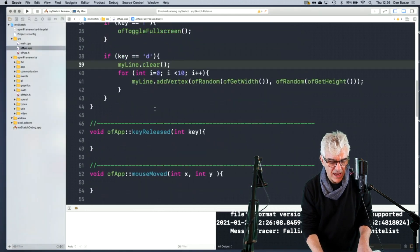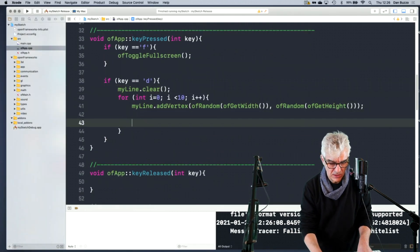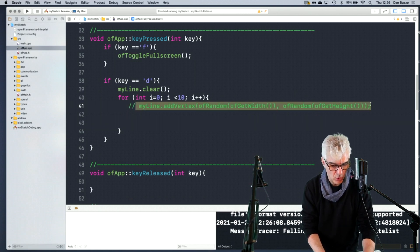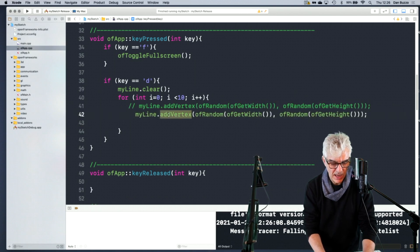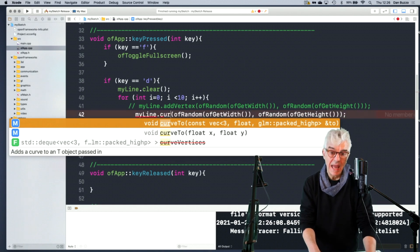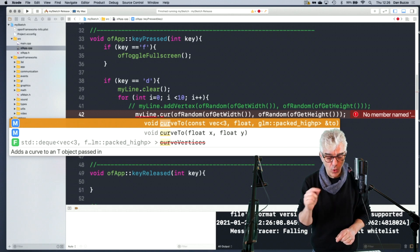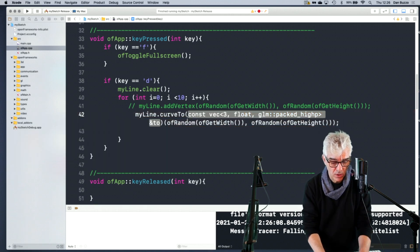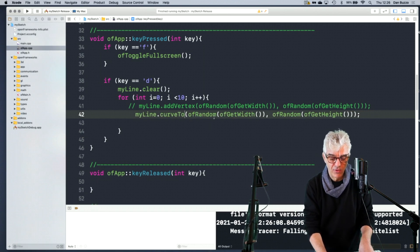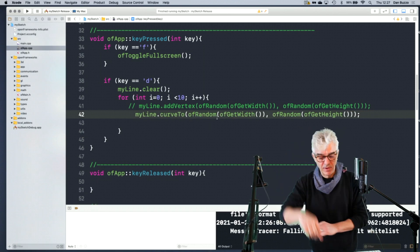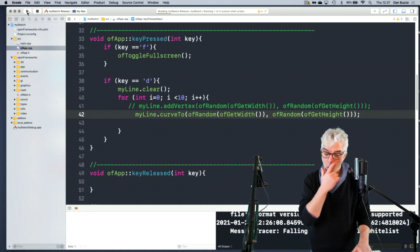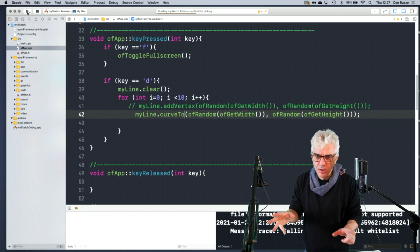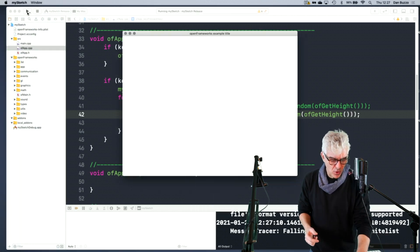So instead of saying myline add vertex, I'm going to copy this, comment the previous one out with two slashes and say myline curve to. And we can give it a three dimensional point, X, Y and Z, or we can give it a two dimensional point. So I'm going to say curve to exactly the same again - OF random get width, find somewhere in the width, OF random get height, find somewhere in the height. And now what we get is there's a bunch of different ways that you can make curves.